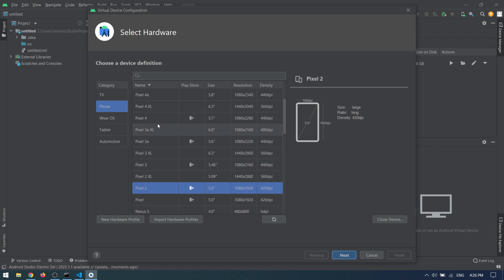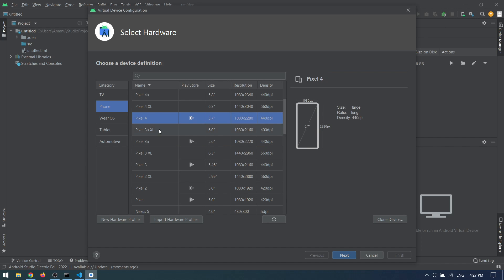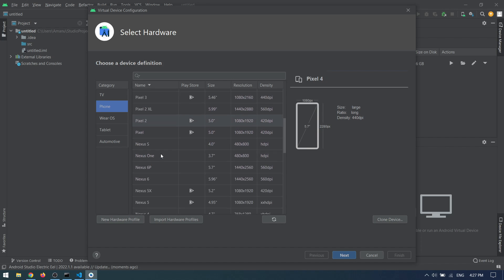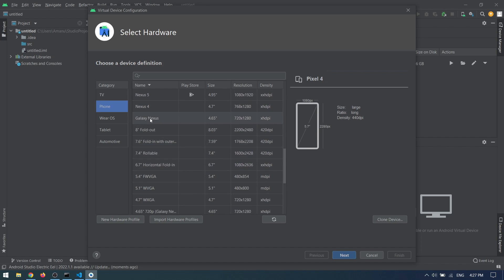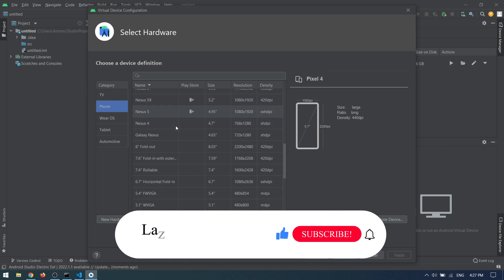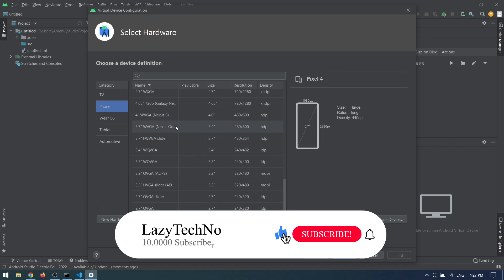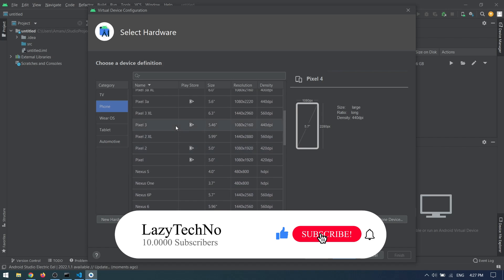But if your PC is low to medium, like 8 GB RAM or 16 GB RAM, then you can go ahead with the Pixel 3a or Pixel 4, which works smooth.